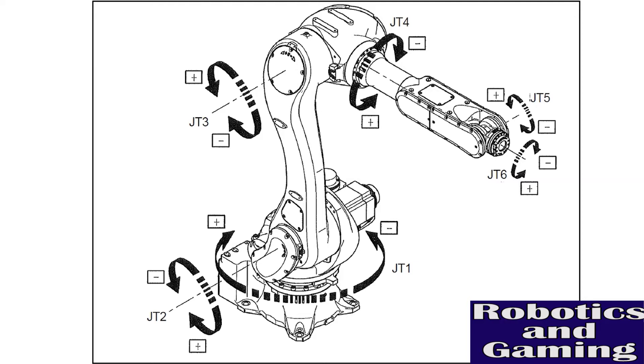This may sound like it gives greater freedom of control, and to a degree it does, but it can make programming lengthy programs extremely difficult using only this mode. This mode is recommended for zeroing the robot in situations such as when a precise angular value is needed.